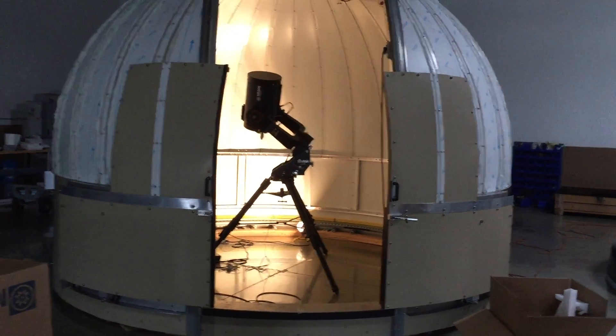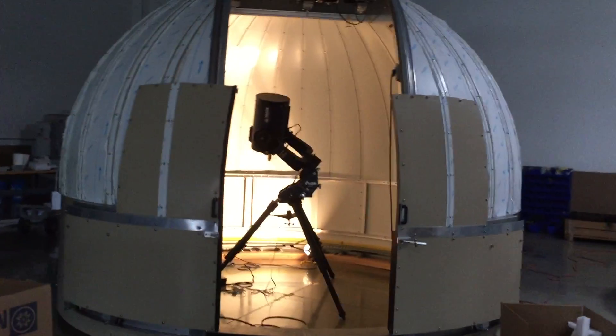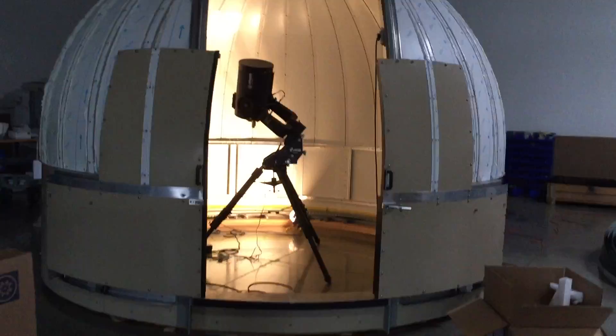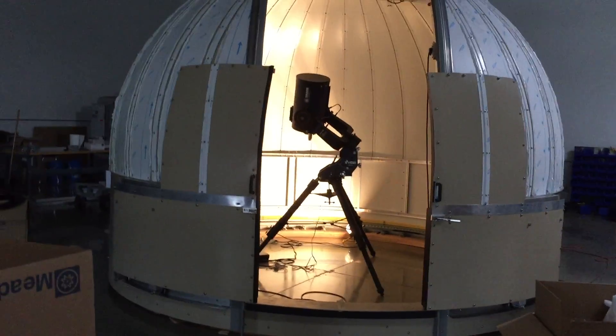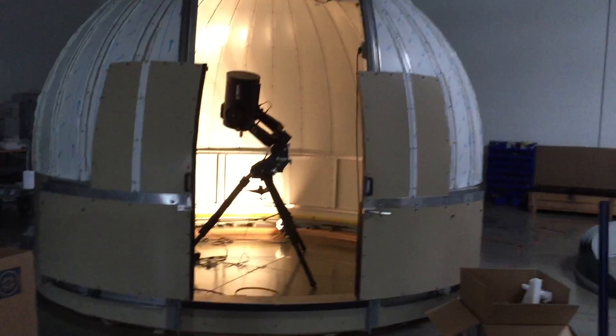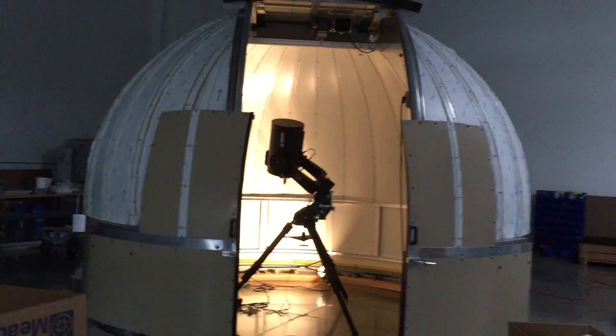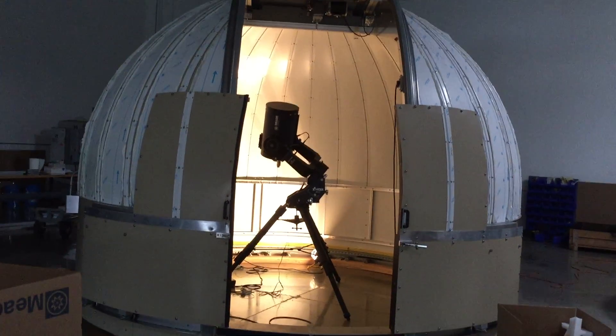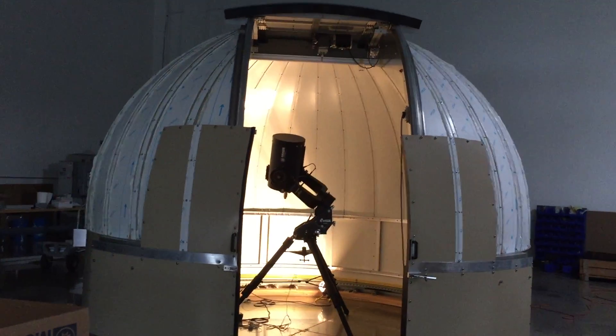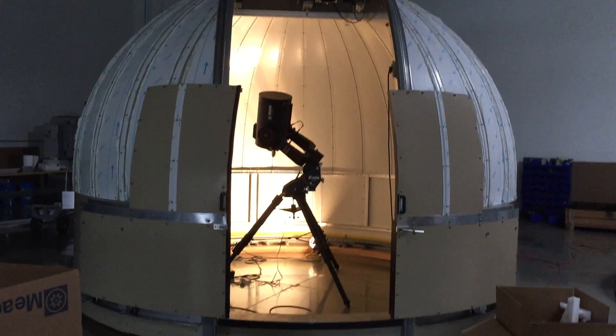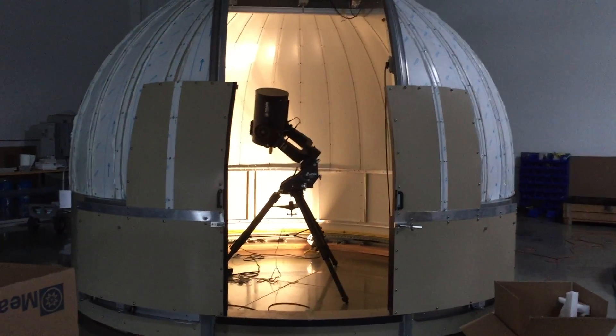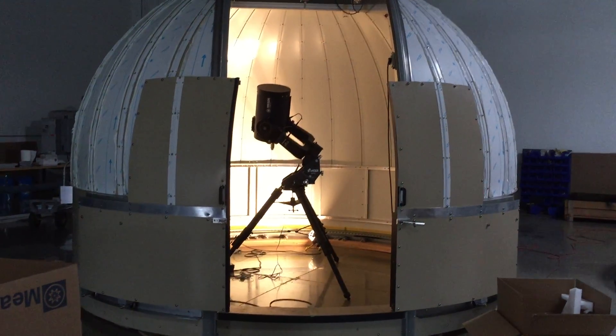Hello and welcome to Peertech. Today we are demonstrating the Peertech dome synchronization with a Meade LX600 telescope.